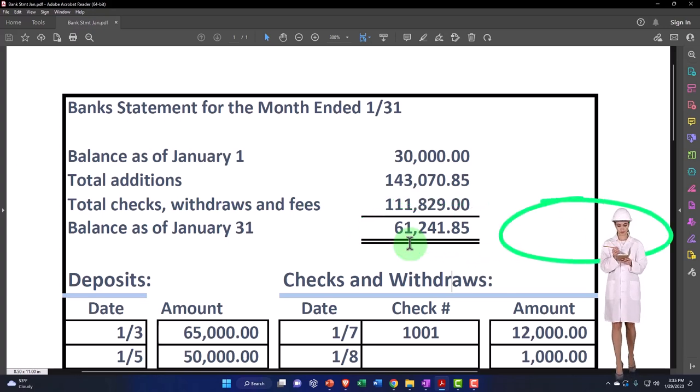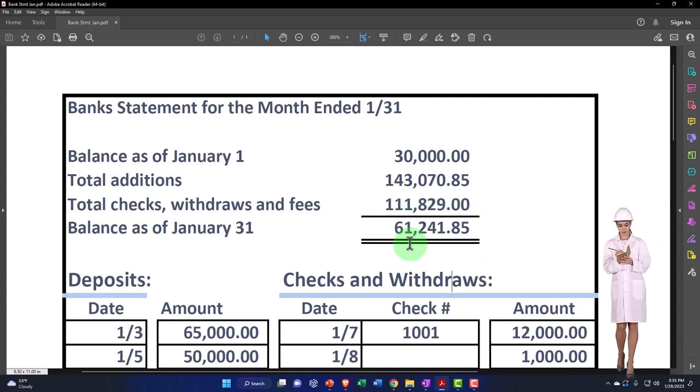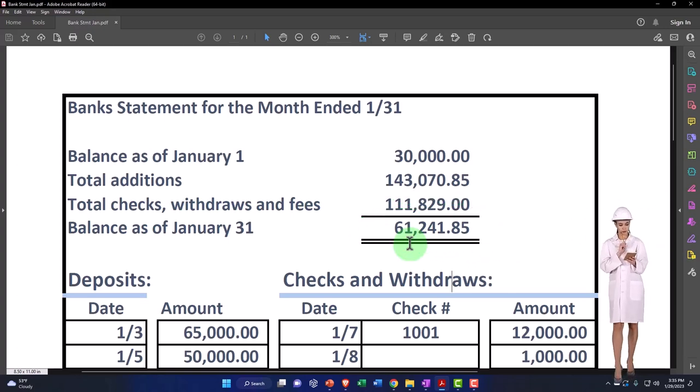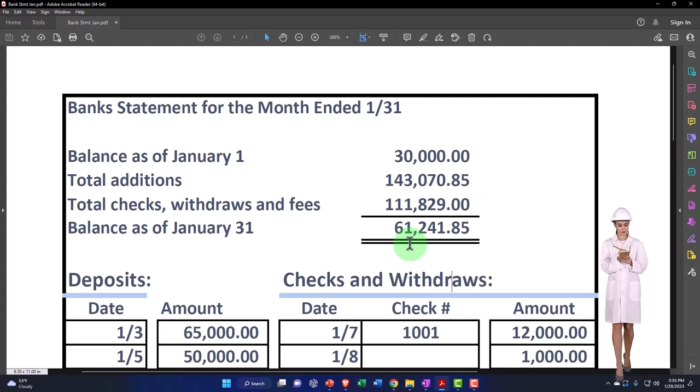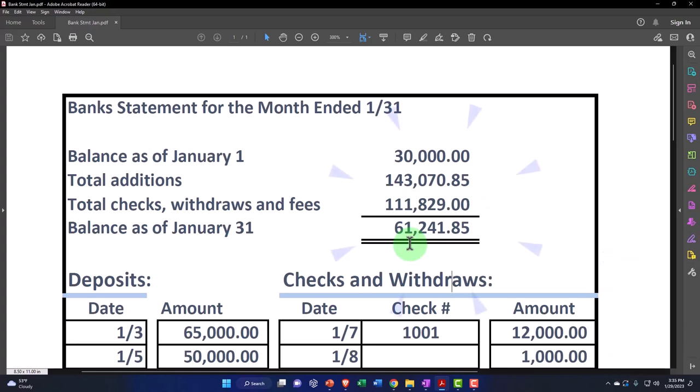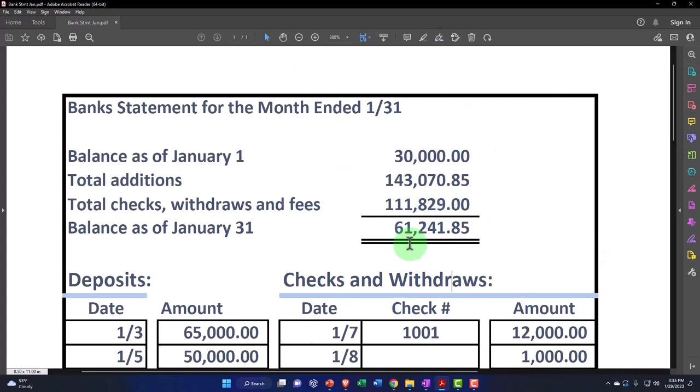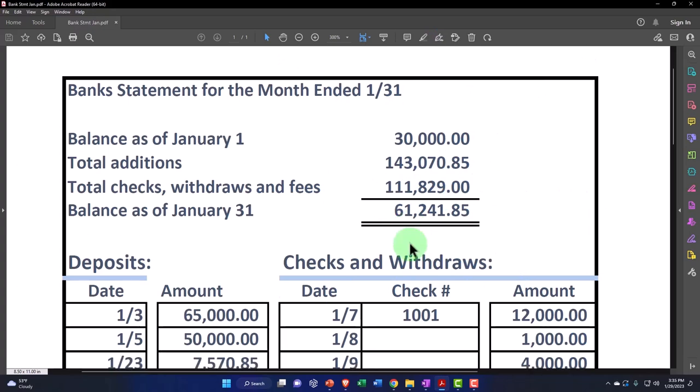It's not unusual to have a different balance on our books than the bank's if we have timing differences. It would be unusual if we constructed our books directly from the bank feeds, because then all the information on the bank statement should mirror what we use to create our books.